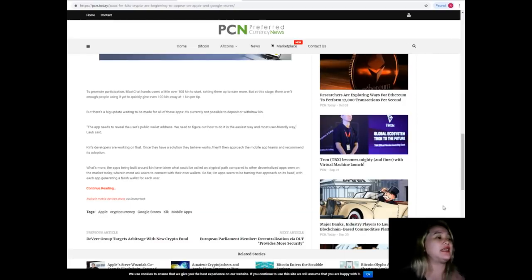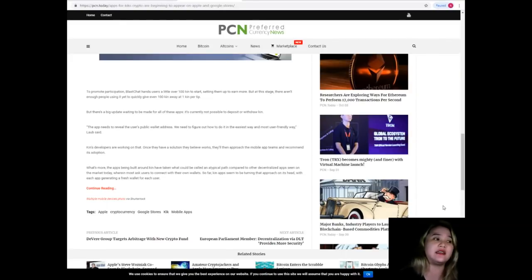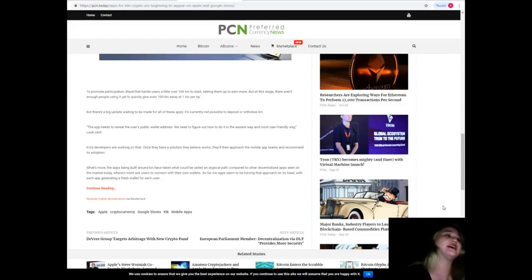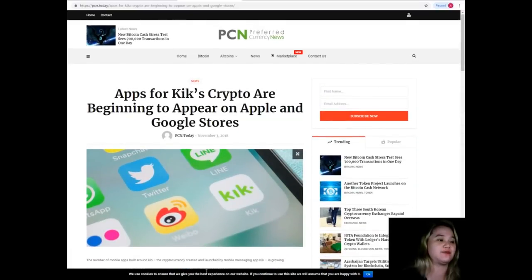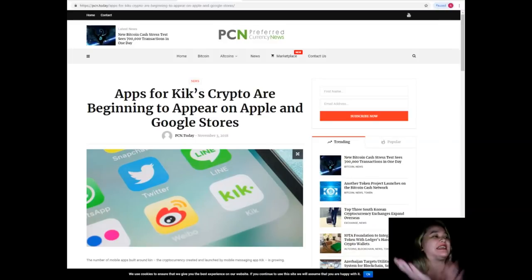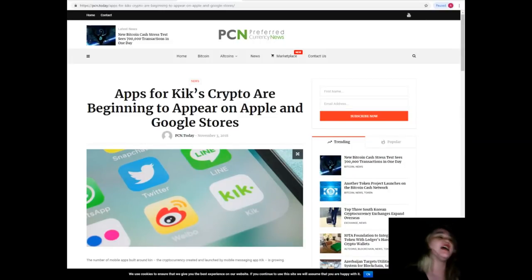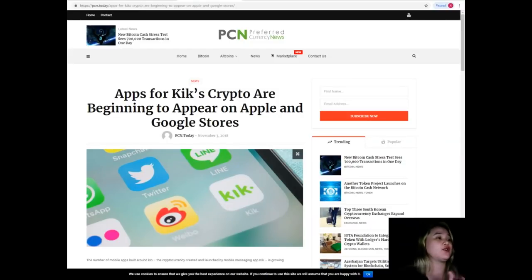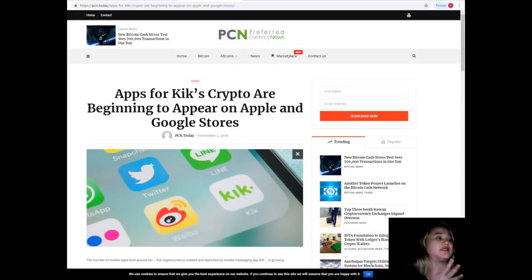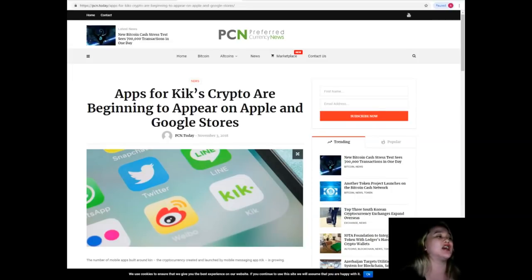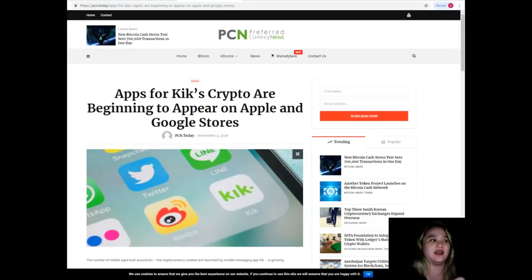Kin's developers are working on that, and once they have a solution they believe works, they'll approach the mobile app teams and recommend its adoption. What's more, the apps being built around Kin have taken what could be called an atypical path compared to other decentralized apps seen on the market today. Most ask users to connect with their own wallets. So far, Kin apps seem to be turning that approach on its head, with each app generating a fresh wallet for each user. This may explain why only five of the apps are leading with iOS launches. Apple has not been supportive of buying crypto.